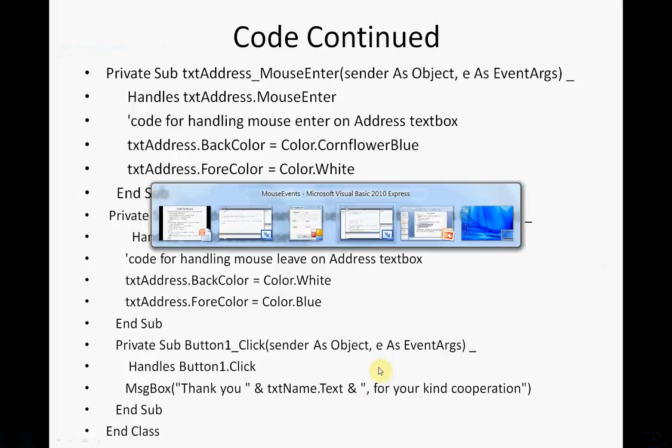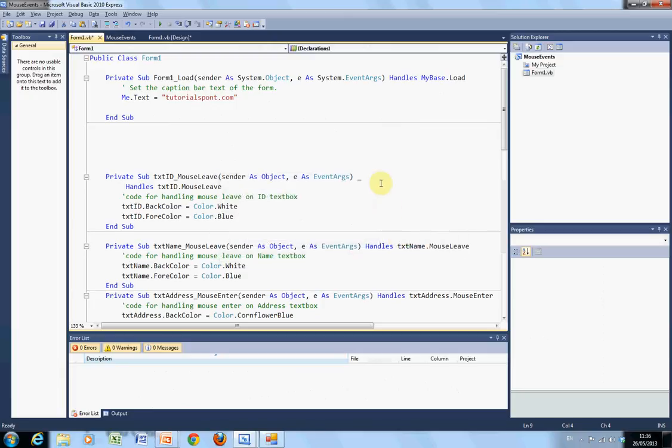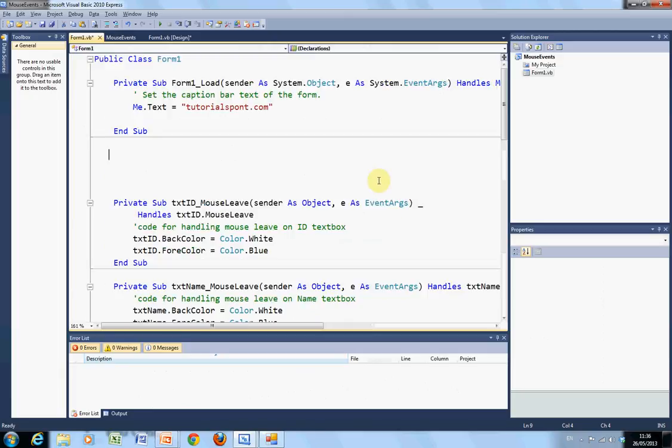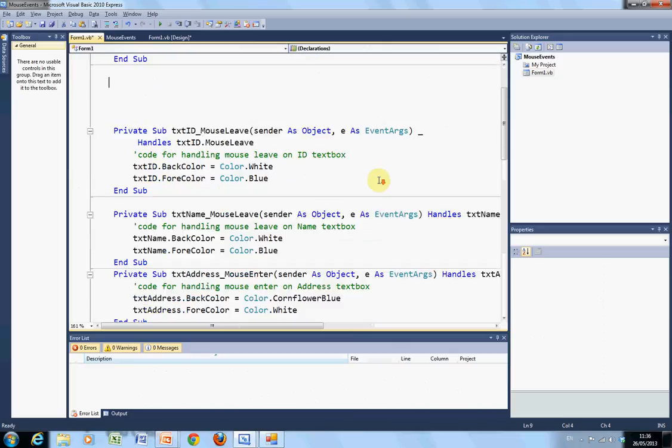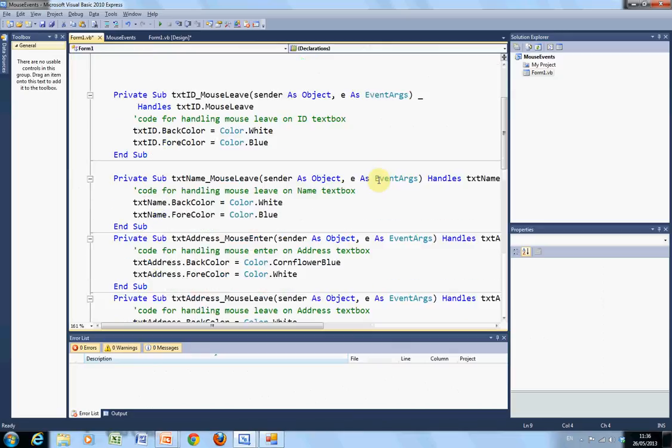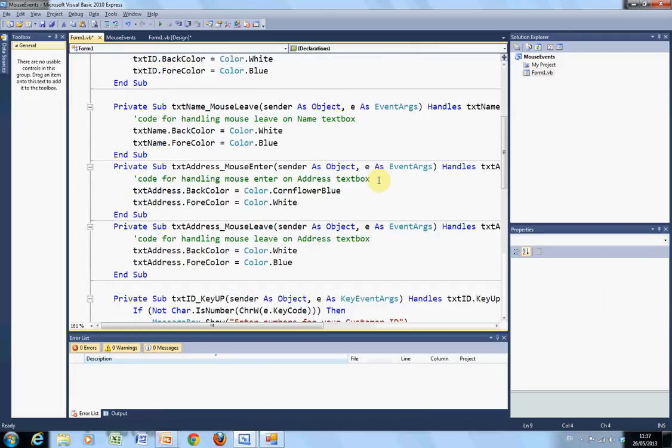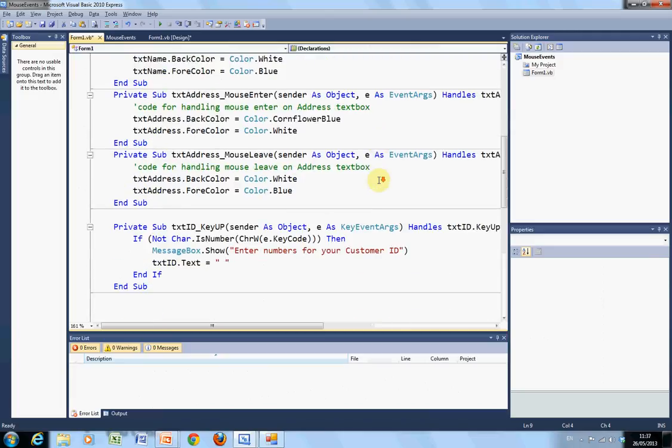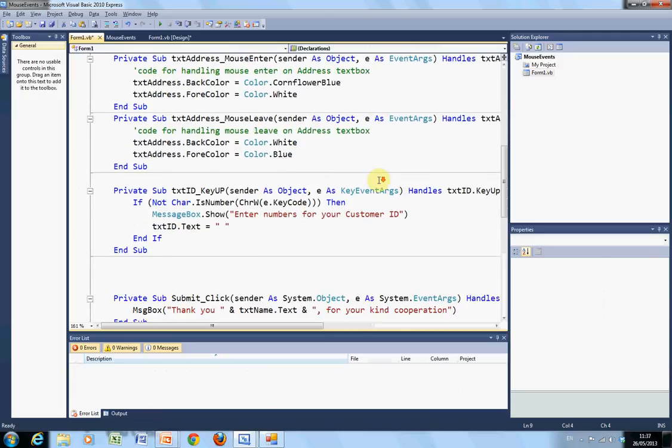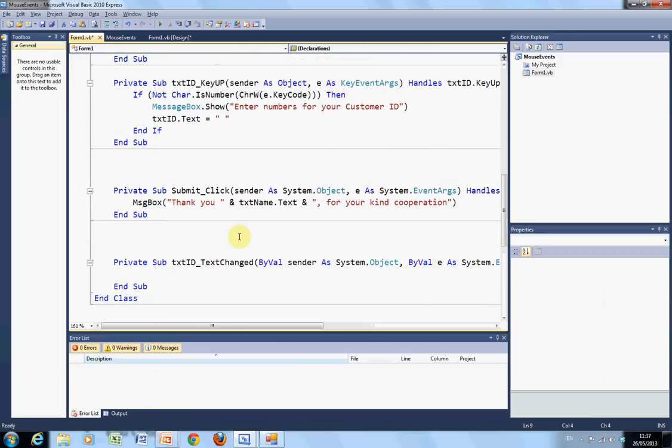Just in case I went too quickly. I'll just go slowly through the code here. Okay, I'll just take that out. That shouldn't be there.